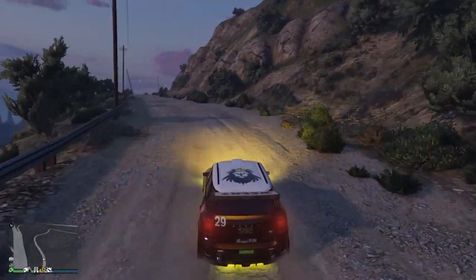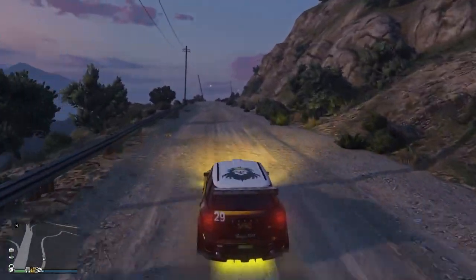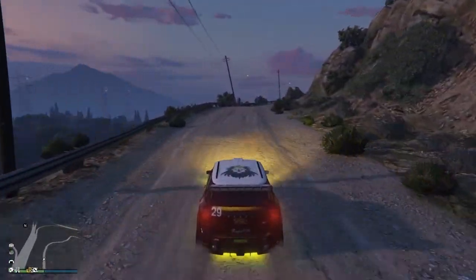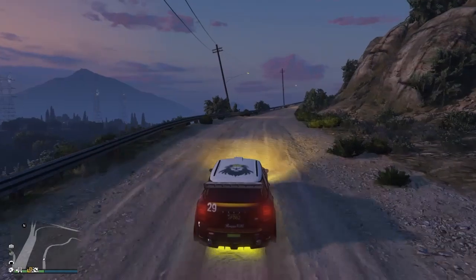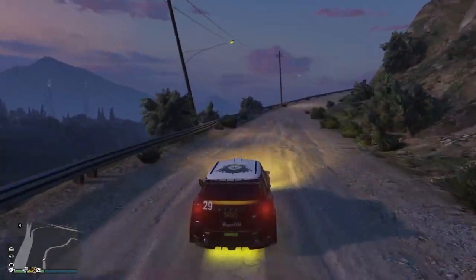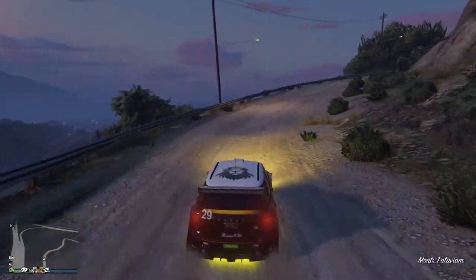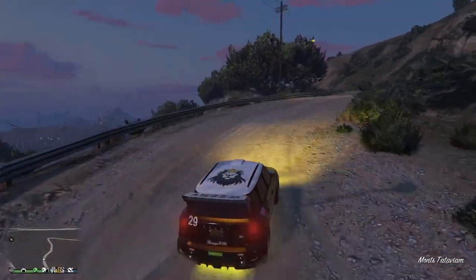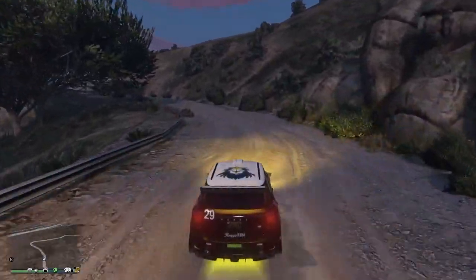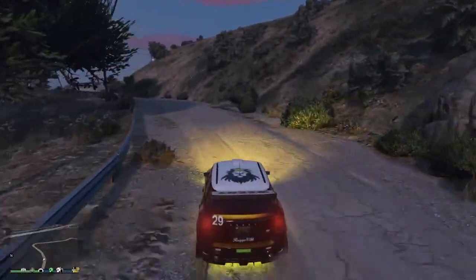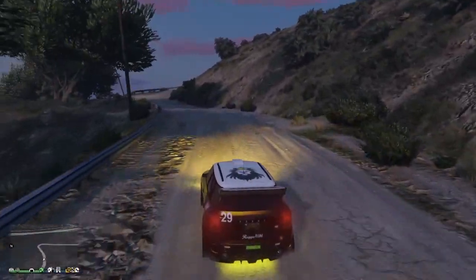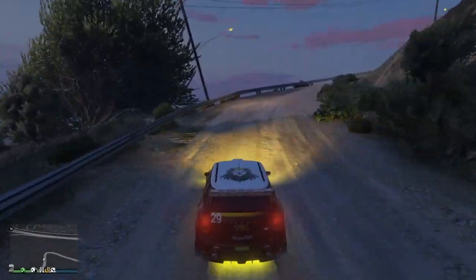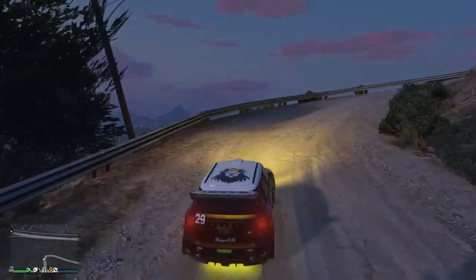Yo les potes, j'espère que vous allez bien. Aujourd'hui c'est une vidéo très spéciale pour ceux qui ont une chaîne YouTube et qui font beaucoup de vidéos de GTA. Je vais vous montrer comment faire une miniature de GTA 5.